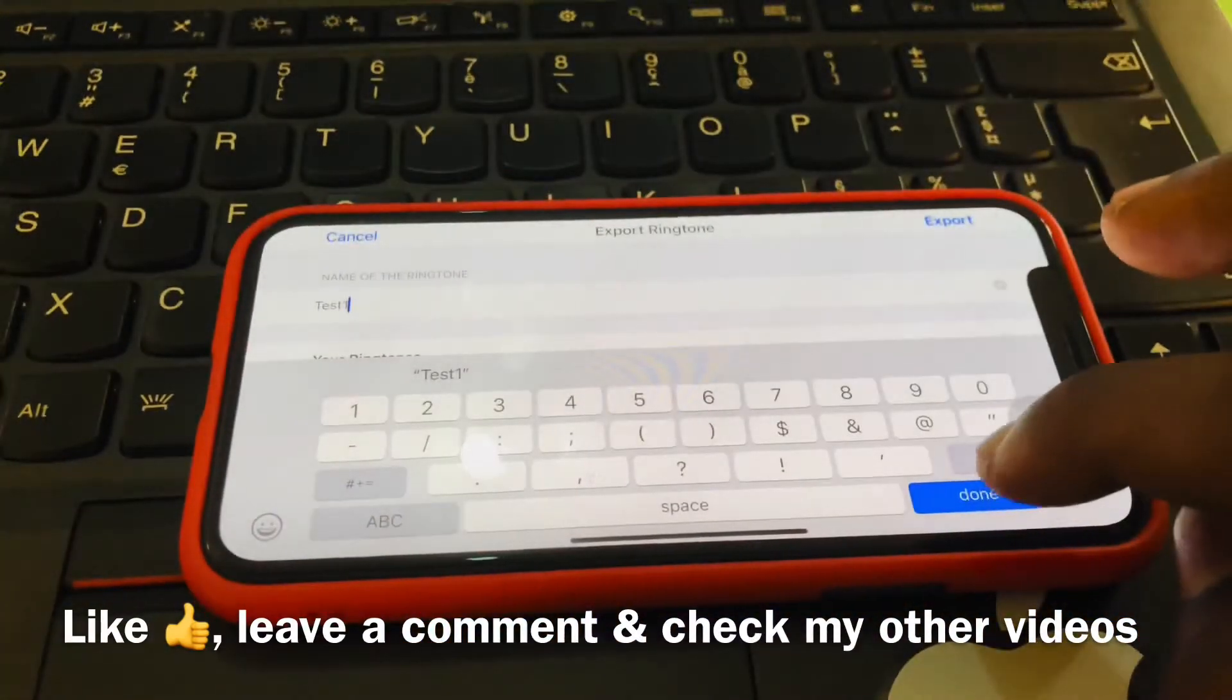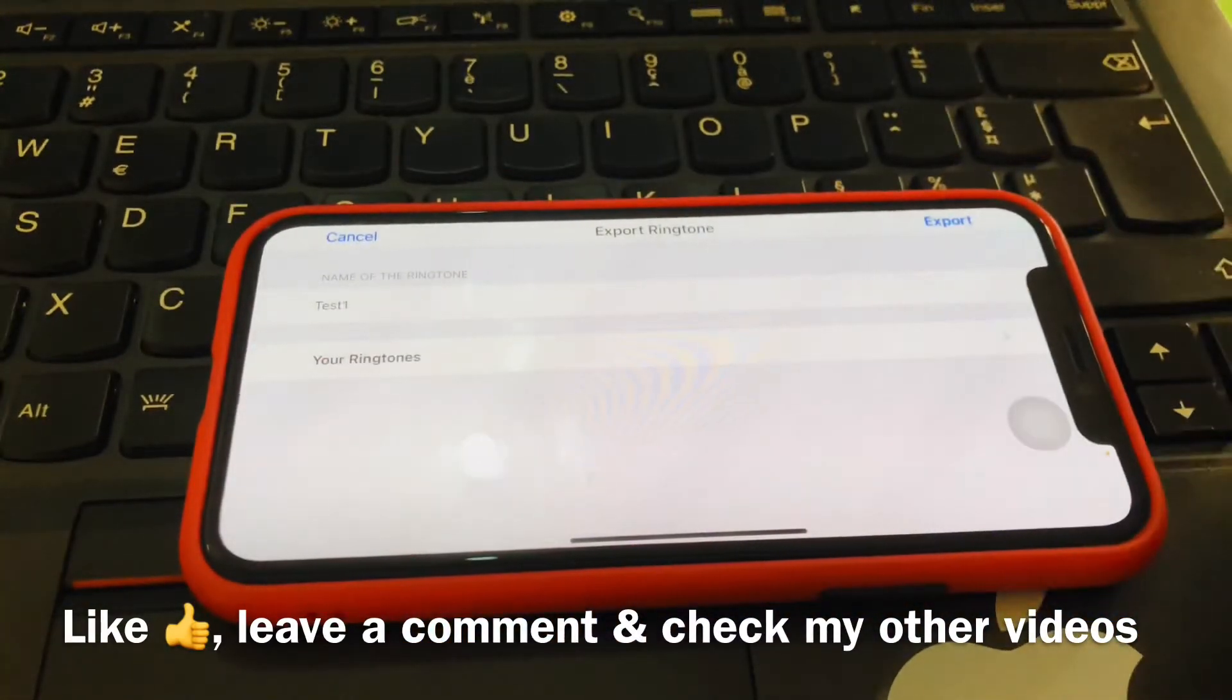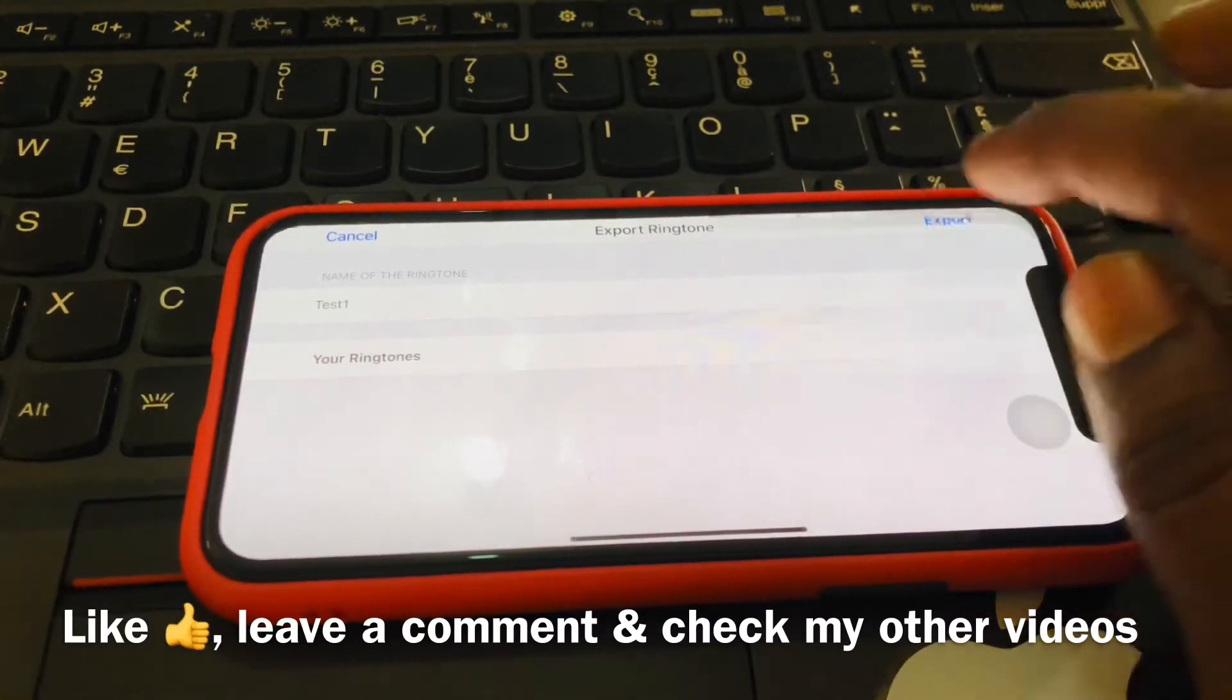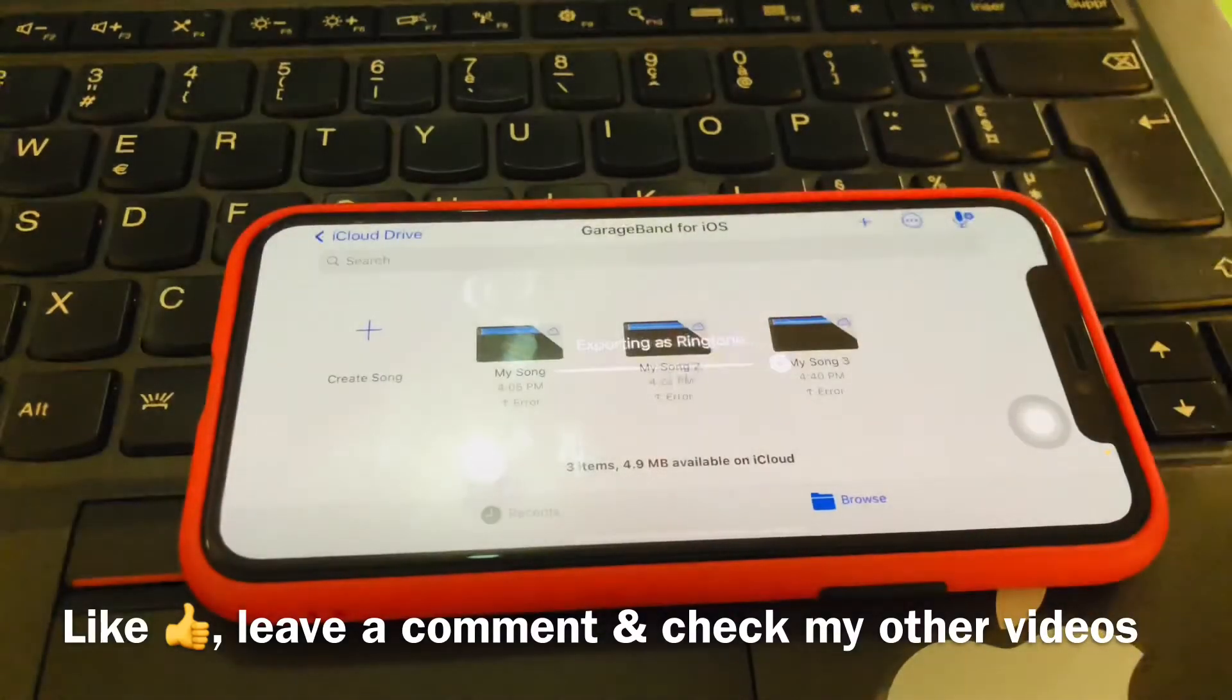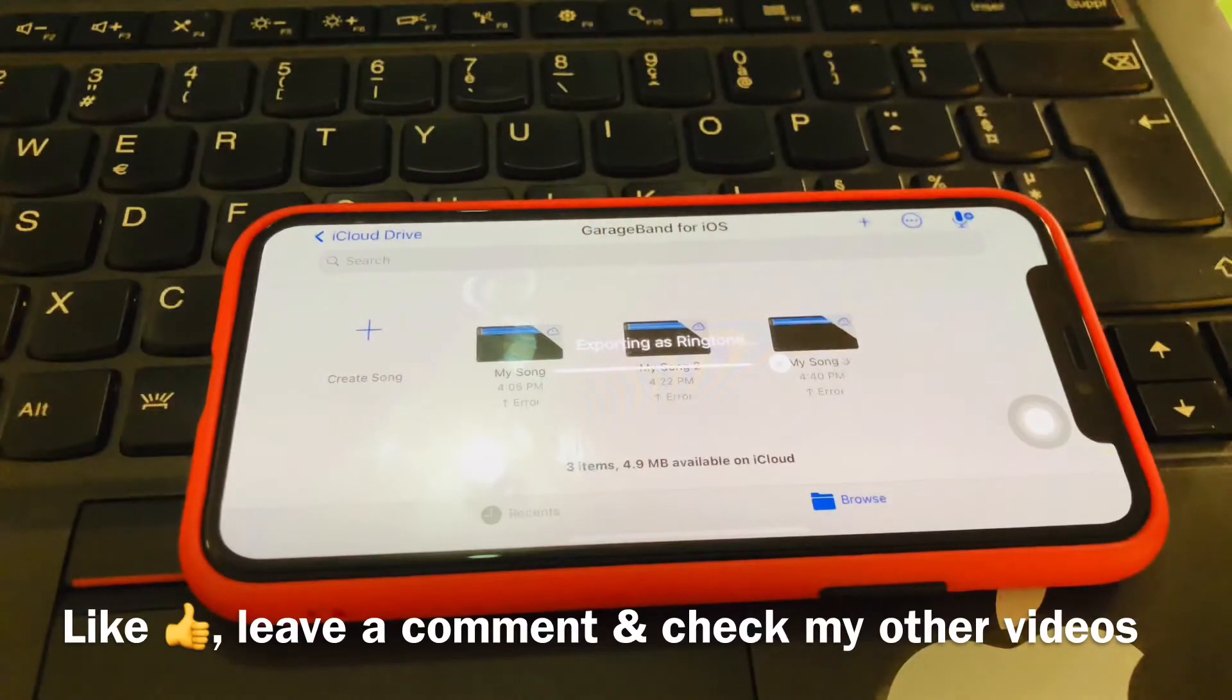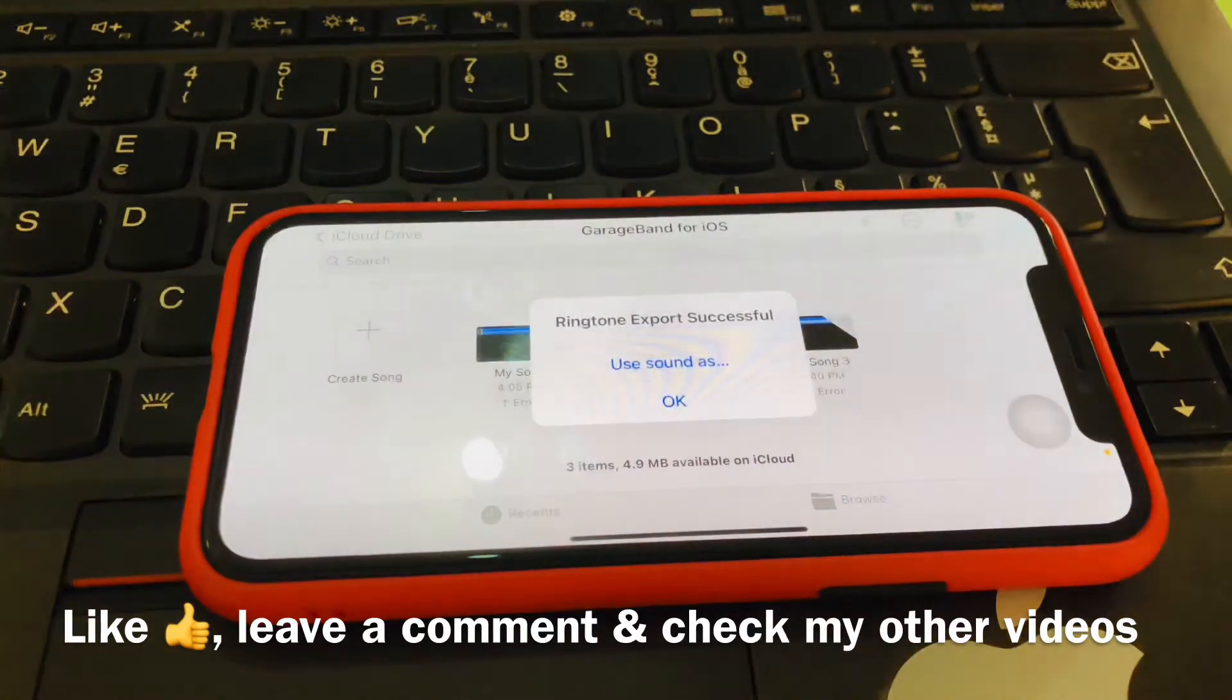Then we go ahead, then we tap on Export. So let's wait for our song to finish exporting. And then, okay, that was quick.